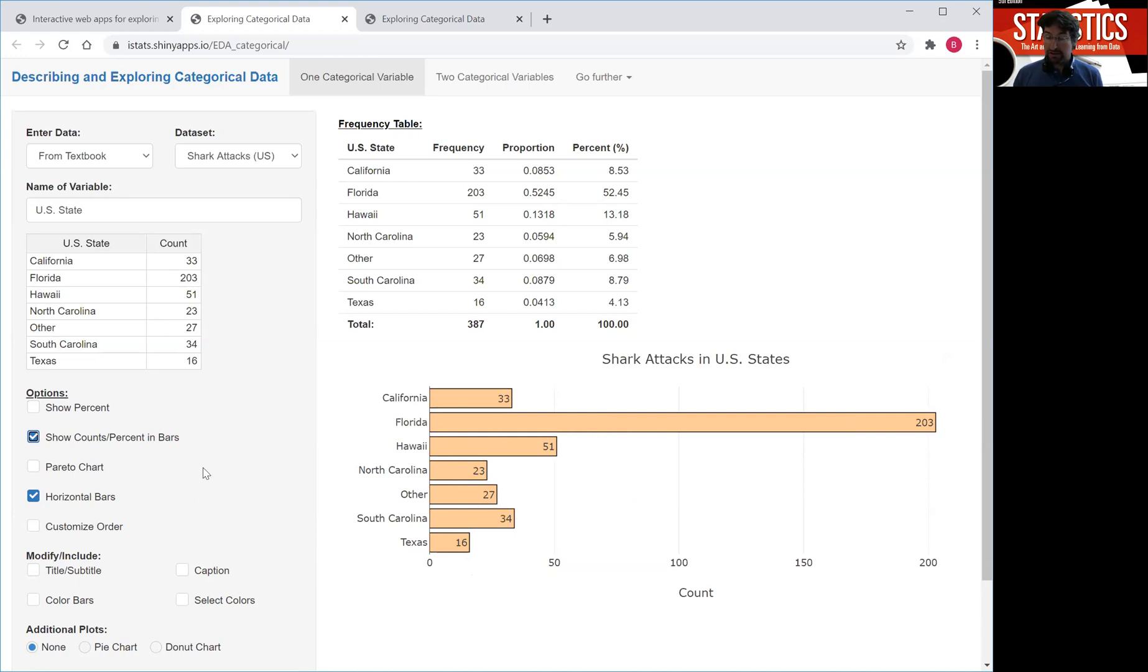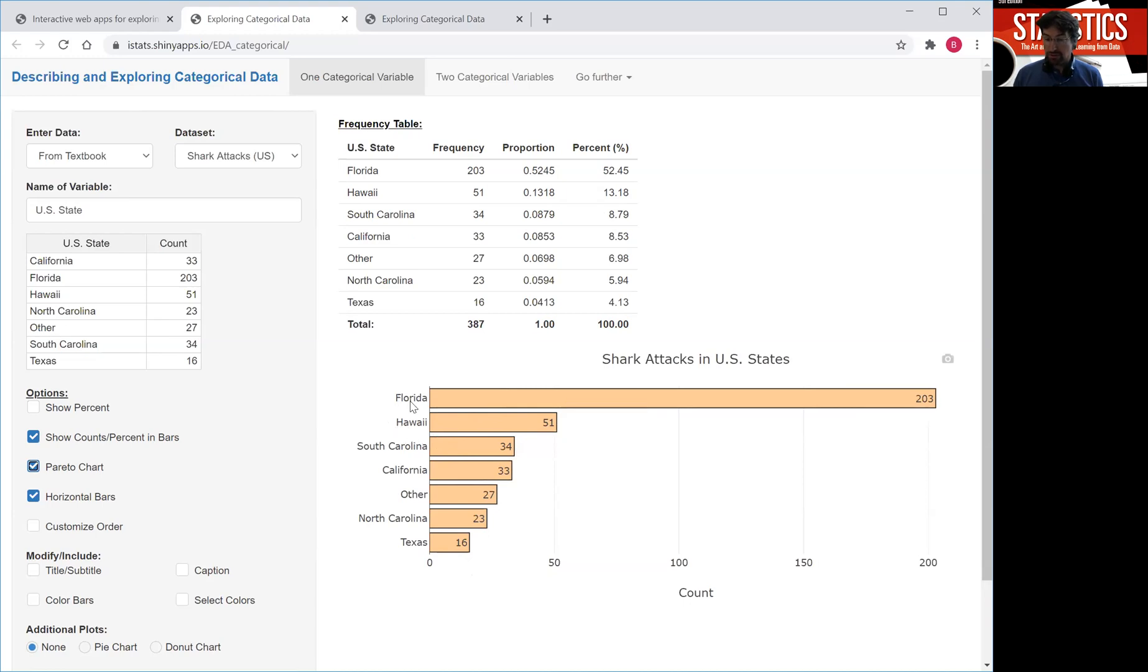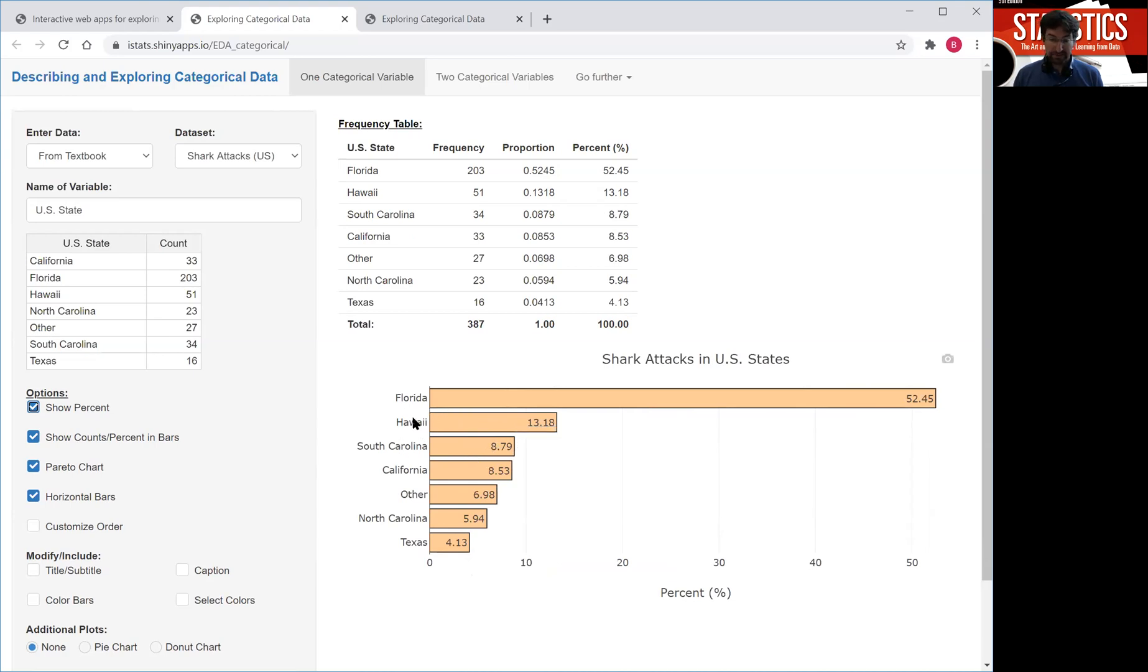That's then called the Pareto chart with this option here. The Pareto principle actually says only very few categories, maybe only the first or the two or three most frequent categories account for almost all of the observations. So if you actually look at the percentages, maybe the first three states account for roughly 52 plus 55, 70% of all the cases.